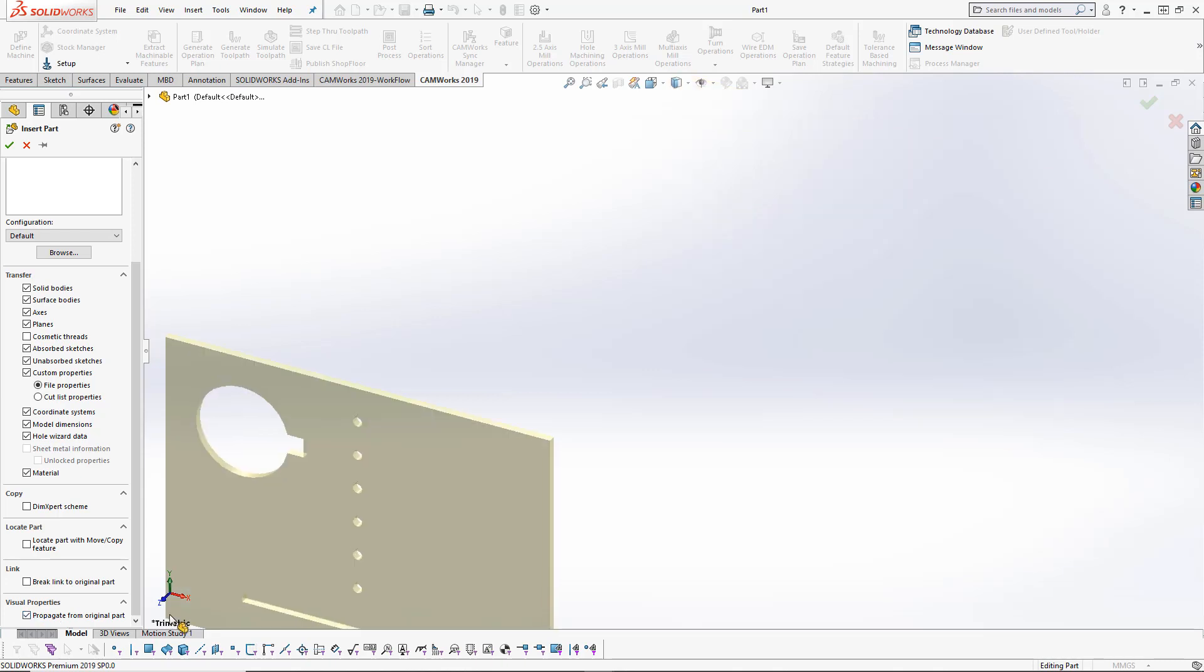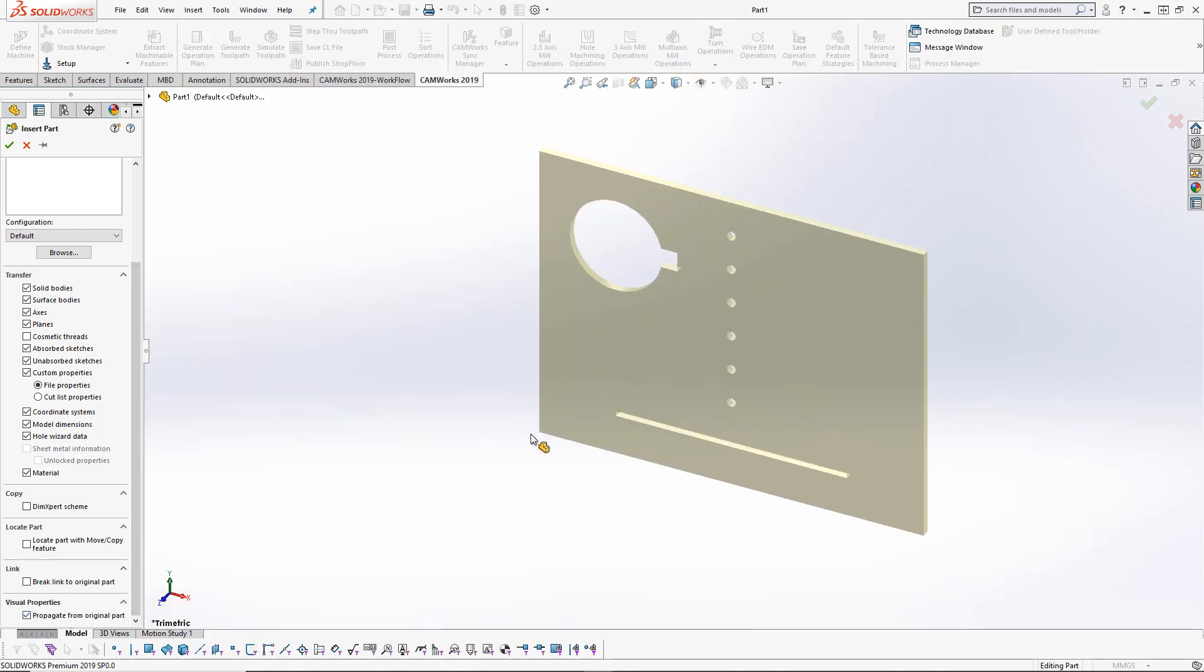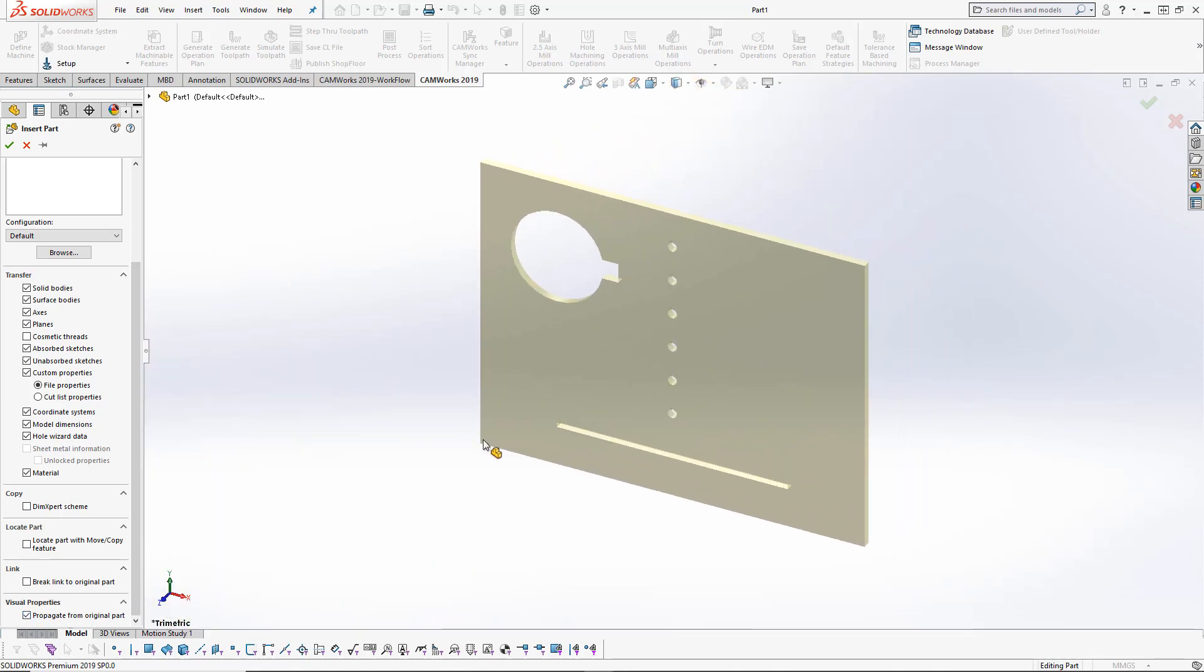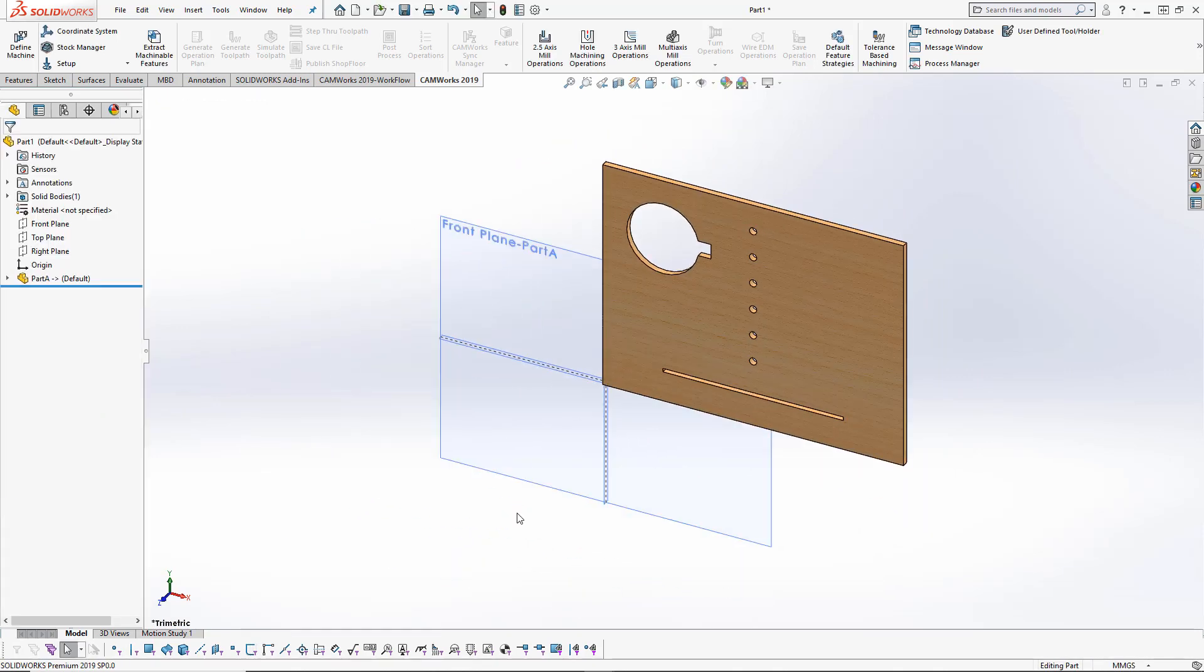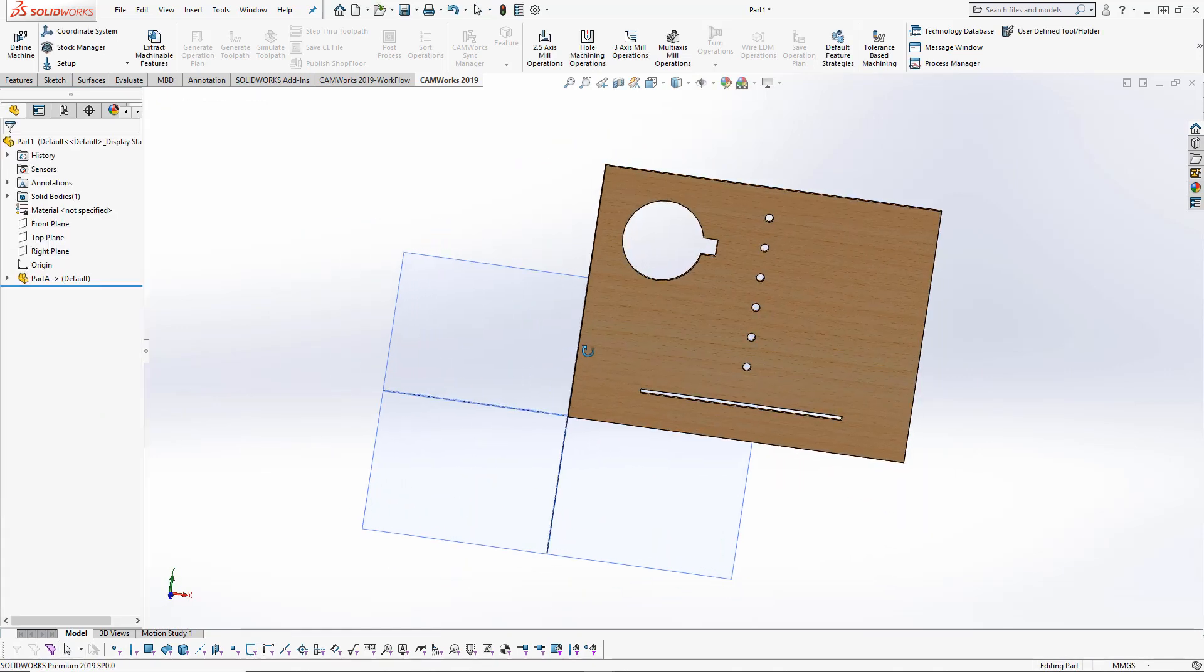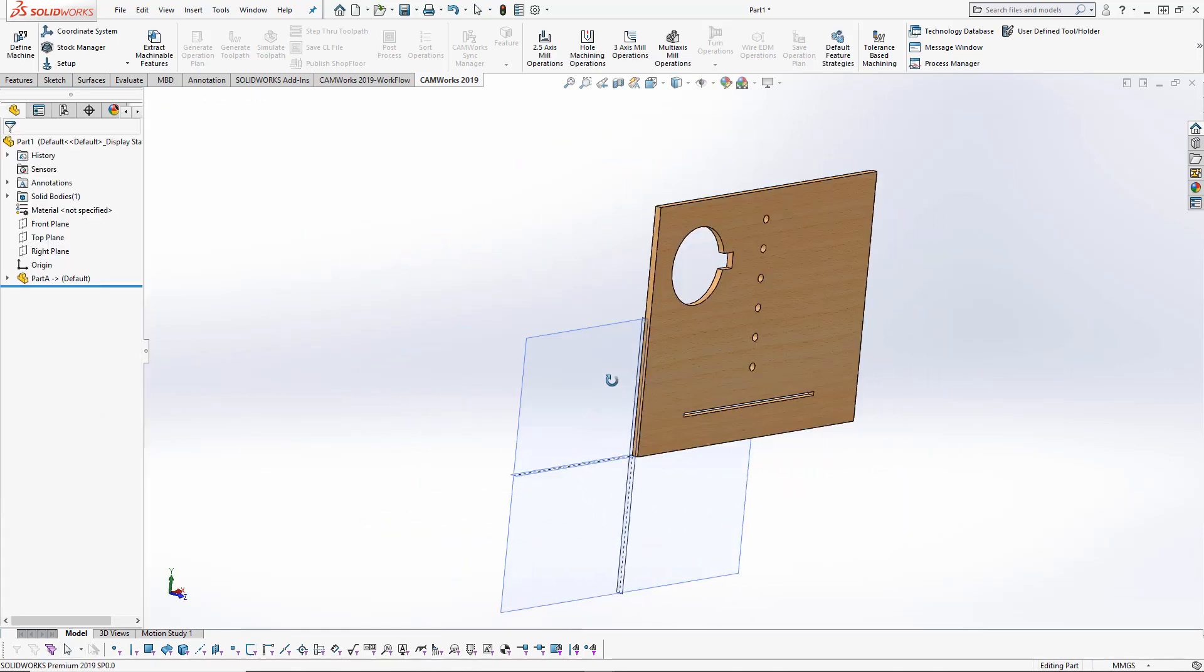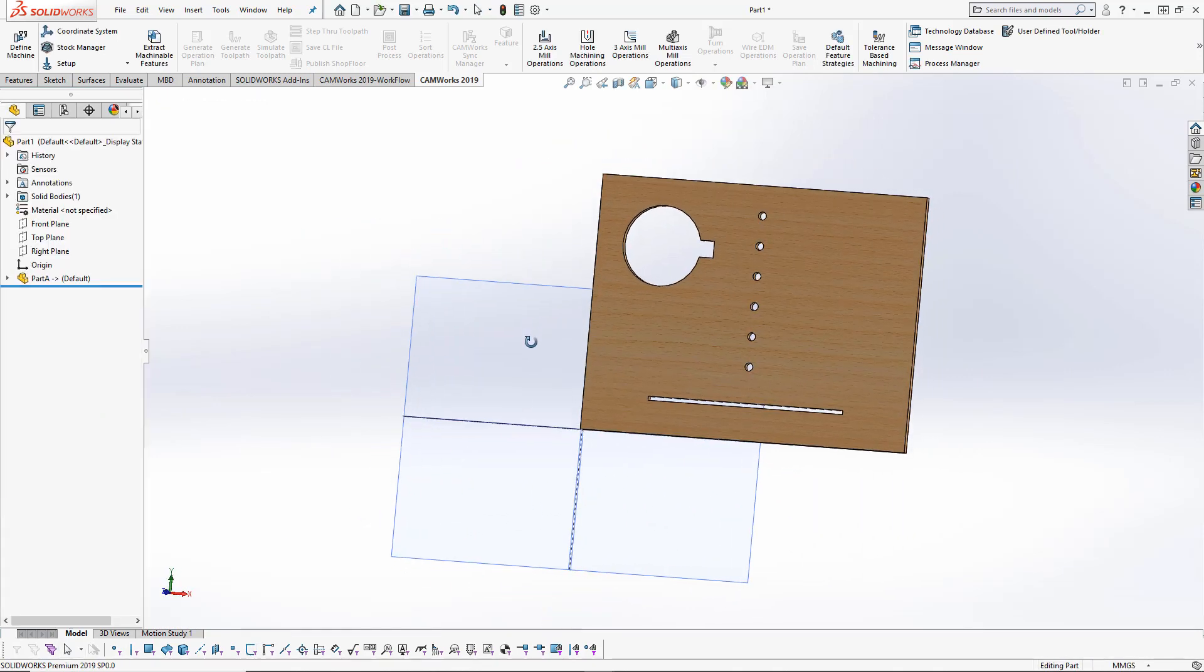We can also bring in visual properties from the original part. I'm going to drop that in here, and you can see it's been placed on the plane in the place that we designed this from our original part.